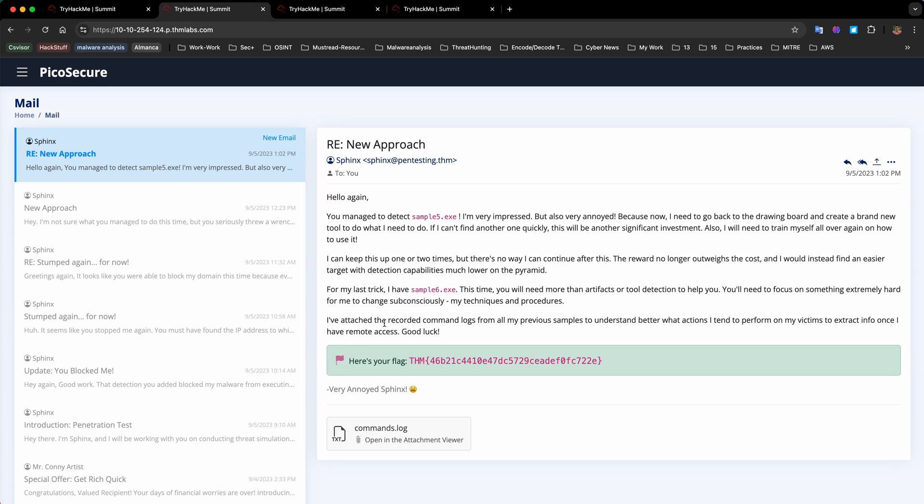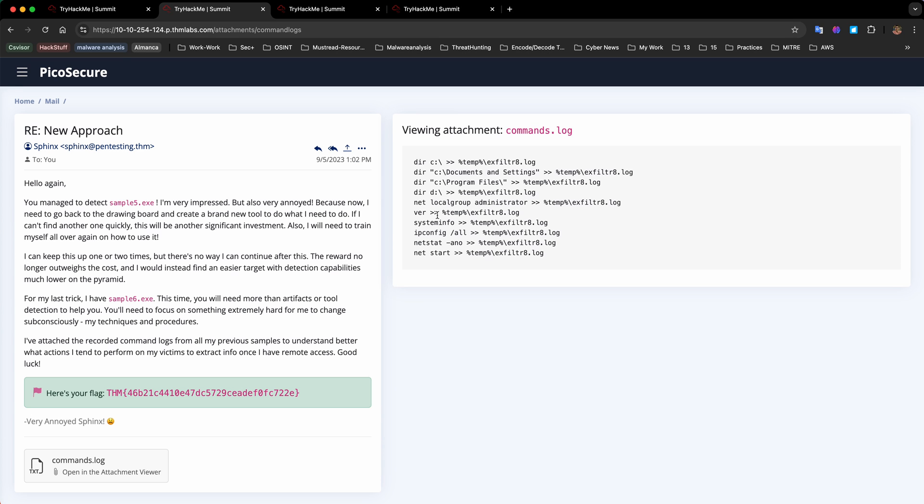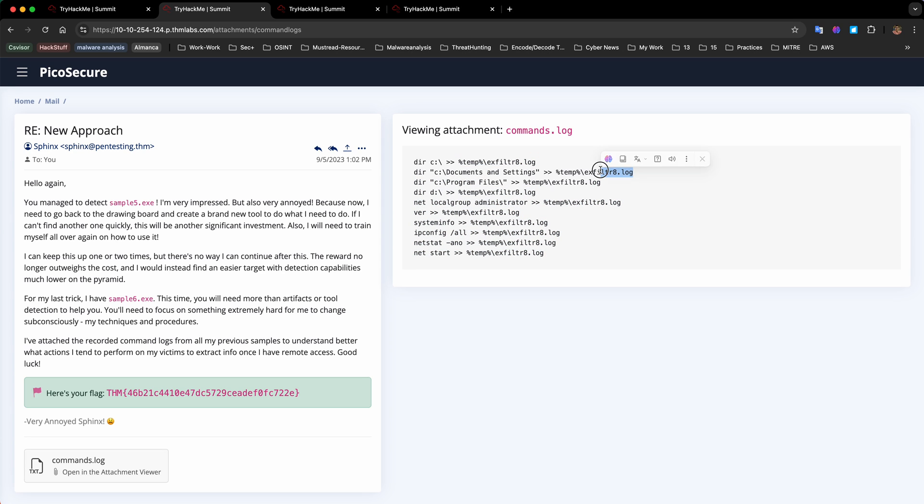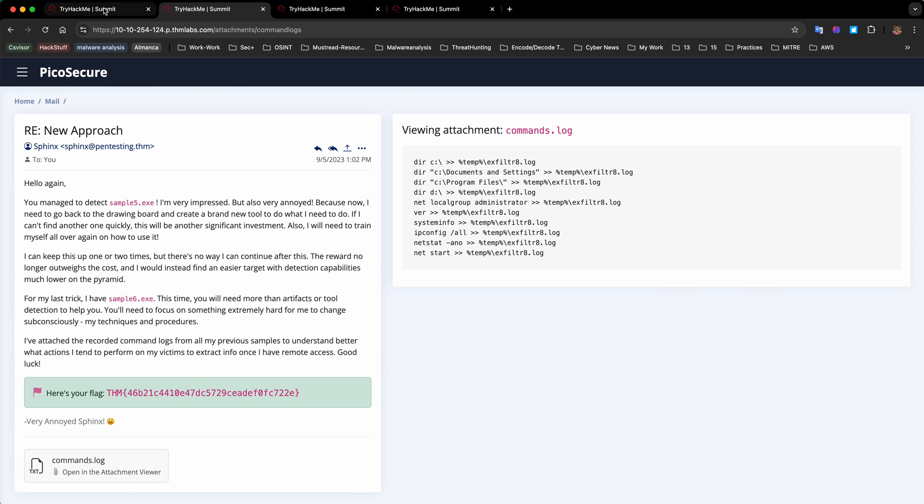In the last task he says I've attached recorded command logs from all my previous samples to understand better what actions I tend to perform to extract info once I have remote access. Let's look at the command logs. We can see it's collecting info from C documents and settings to temp xfield8.log. Everything is basically forwarded to this file under temp xfield8.log. The command could vary - netstat, ipconfig, systeminfo - but the log file remains the same in each example.